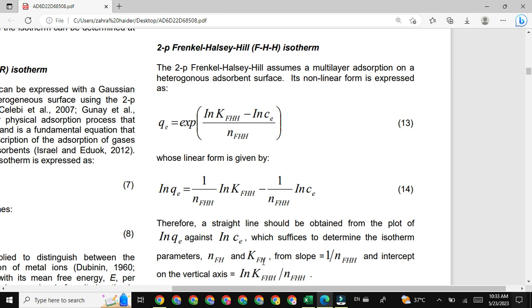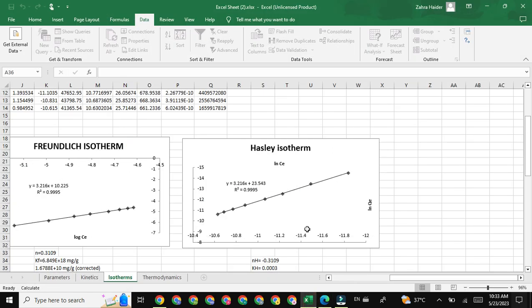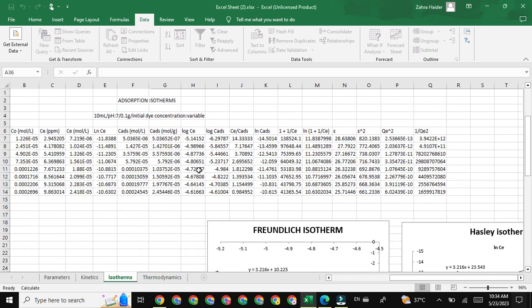Let's move towards the Excel sheet calculation. Here you can see the FHH isotherm model. In this model, natural log C_E values are taken on the x-axis while natural log Q_E values are taken on the y-axis, and here you can see a straight line on this graph. The natural log Q_E and natural log C_E values have already been discussed in previous lectures. If you have not found those videos, I will give the link of the full playlist in the description.